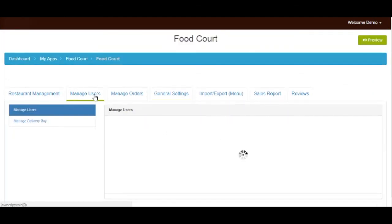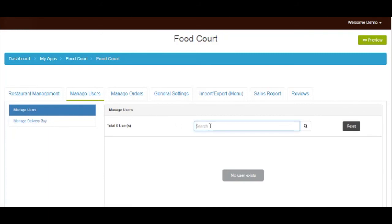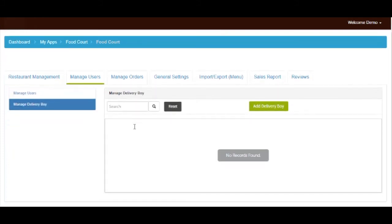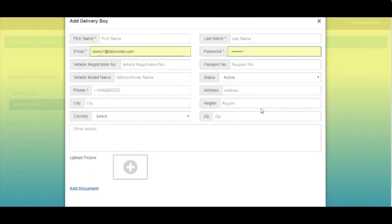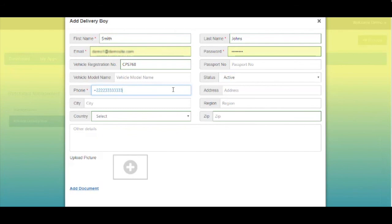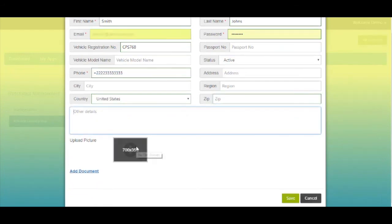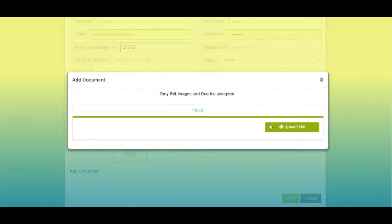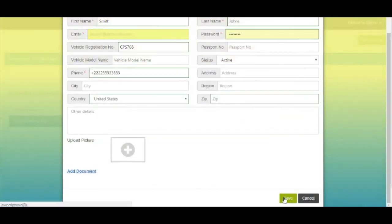Let's move to the manage users section. Click on manage users — here you can see the list of app users. Now click on manage delivery boy. Here you can see the list of delivery boys; if you want, you can add delivery boys from here. Click on the delivery boy button and enter all mandatory information such as delivery boy name, vehicle registration number, passport number, vehicle model name, phone number, etc. You can also upload a delivery boy picture from here. Click on add document for adding delivery boy's vehicle and other documents. Once done, click on save to continue.